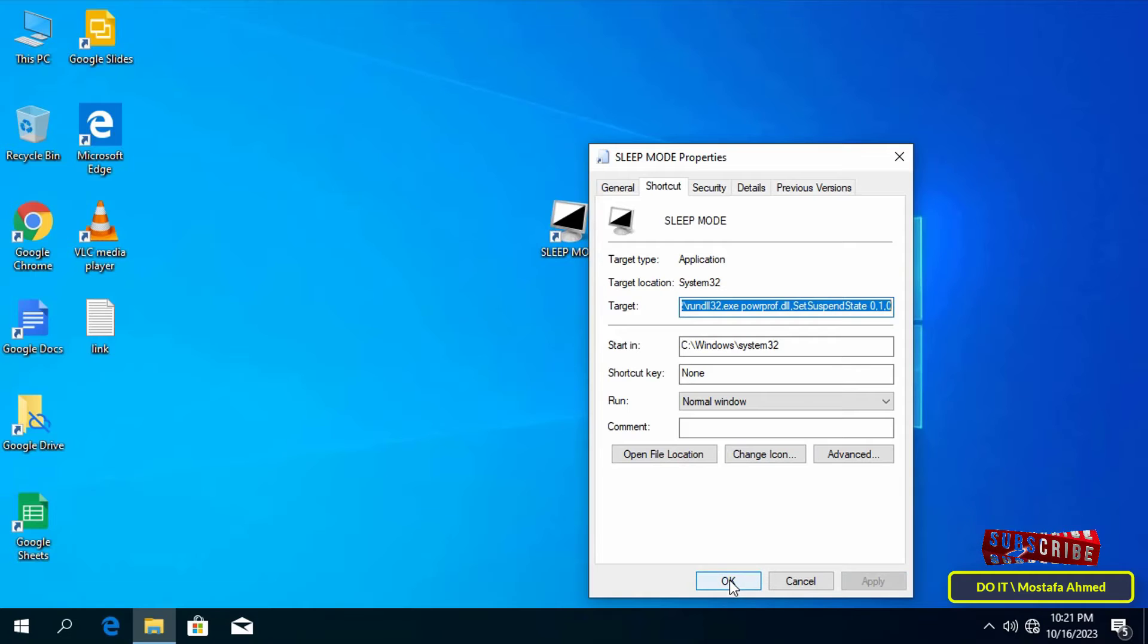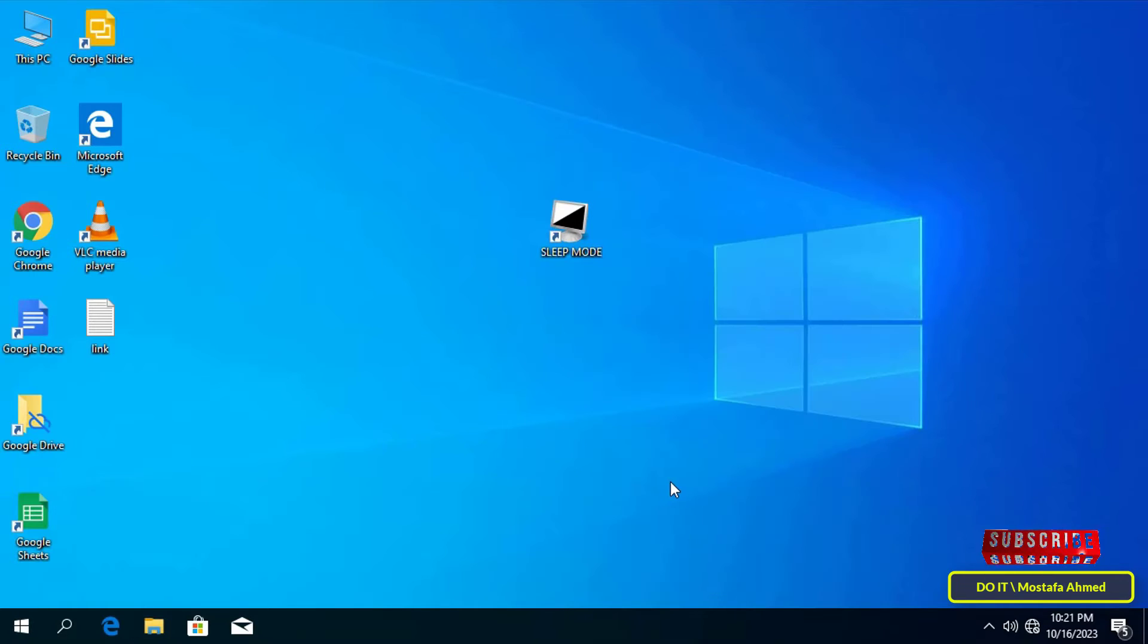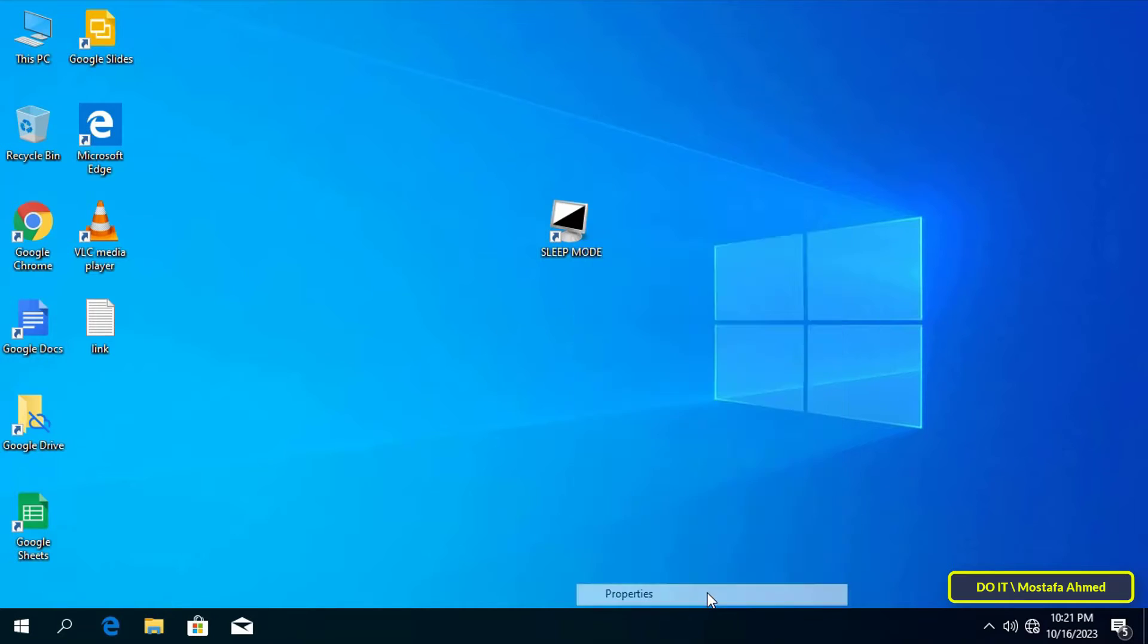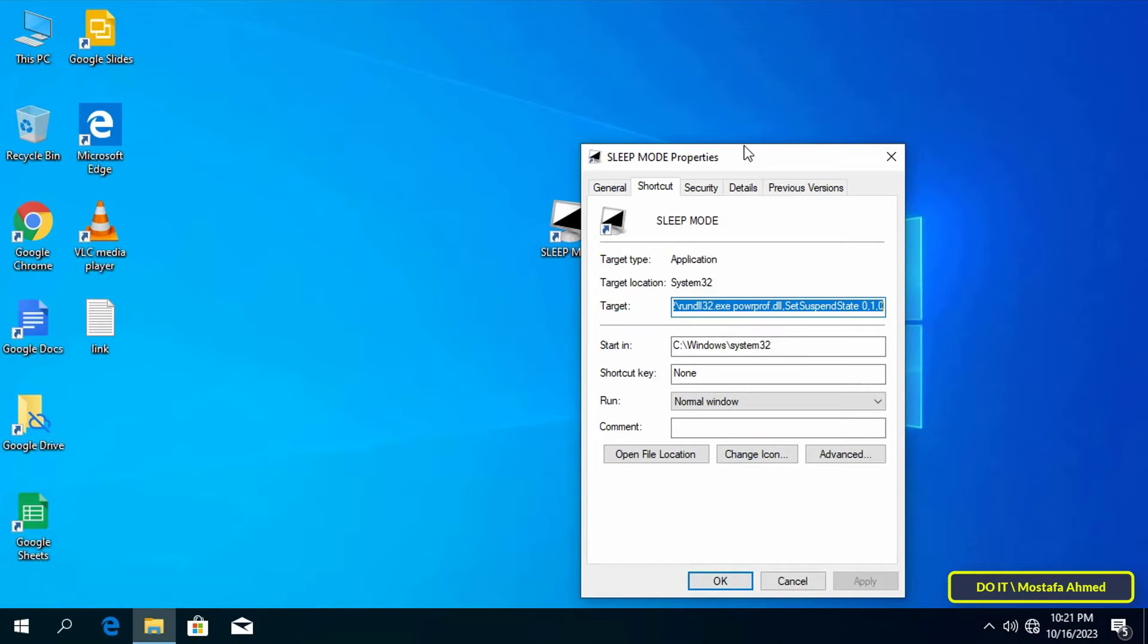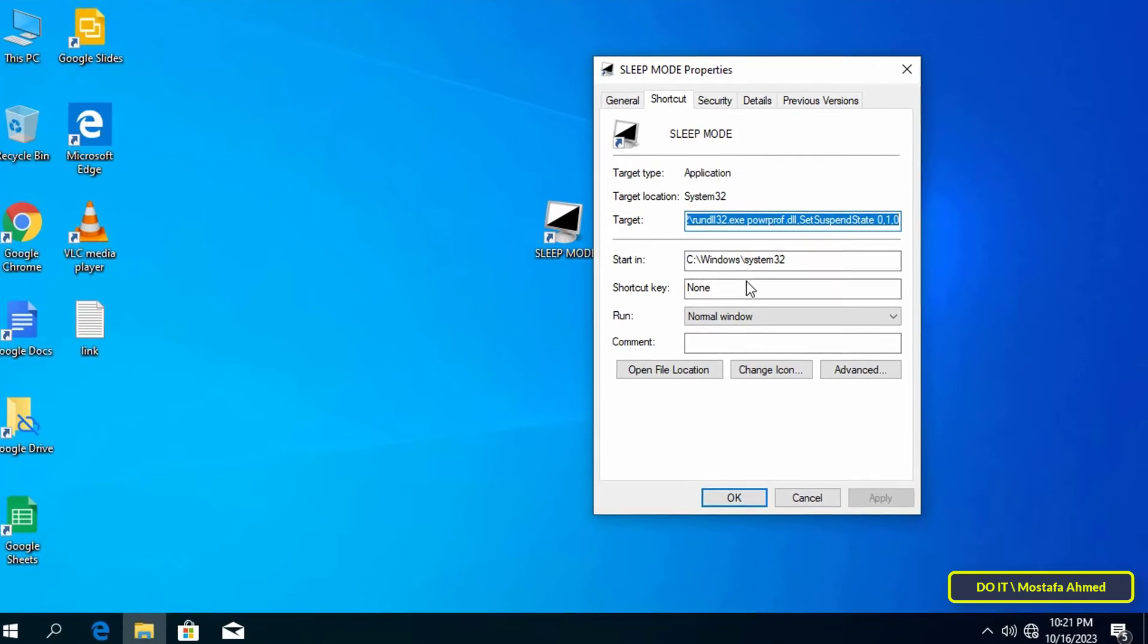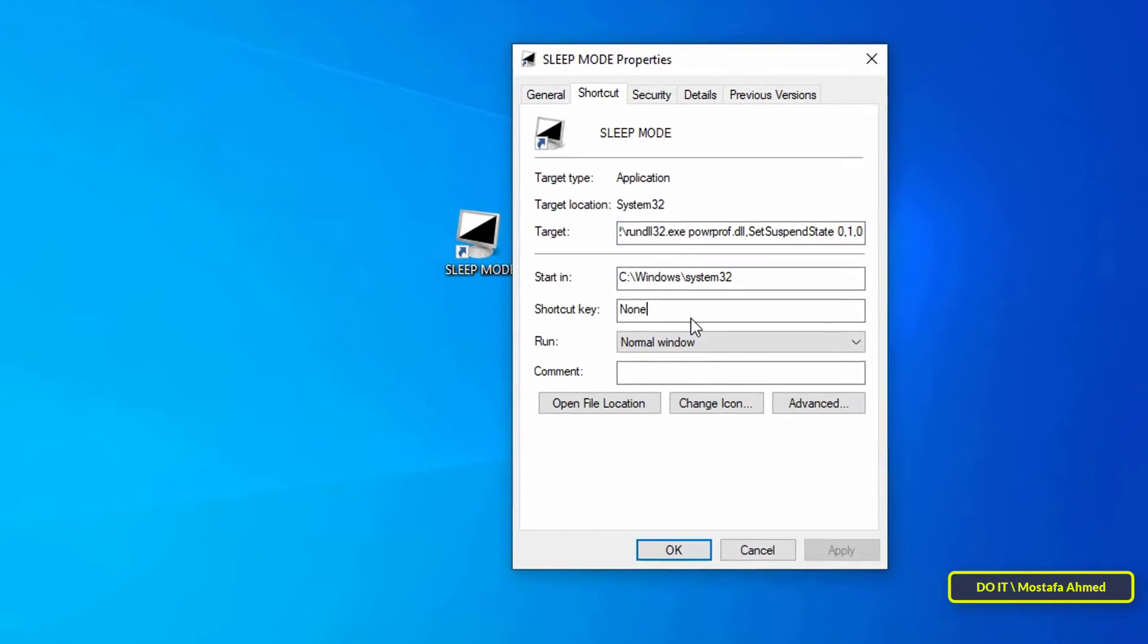There is a final step, which is that you can assign a key combination to it if you want. Right-click on the shortcut and select Properties, then type the key combination you want in the Shortcut Key pane.